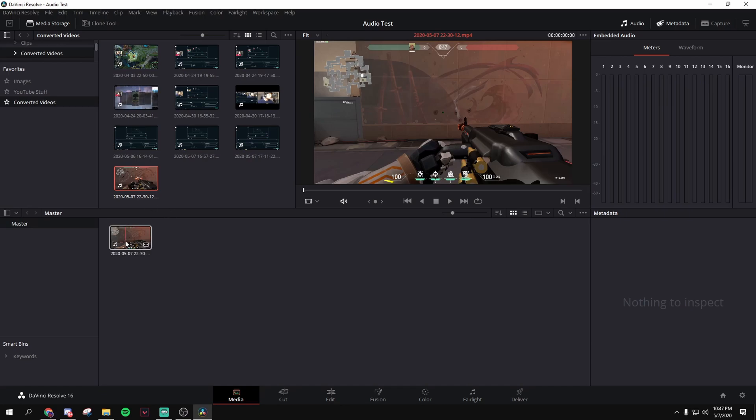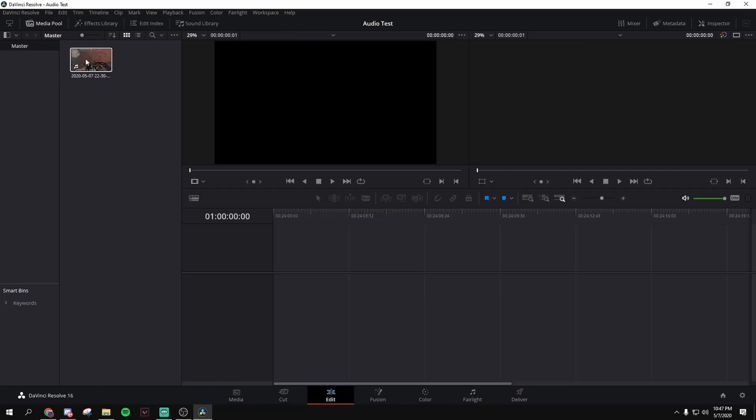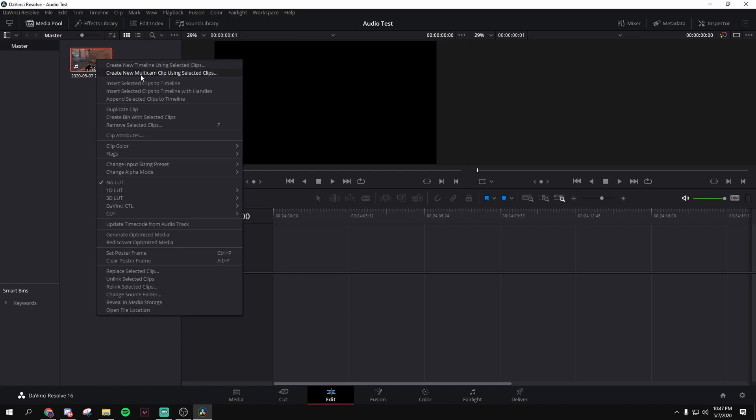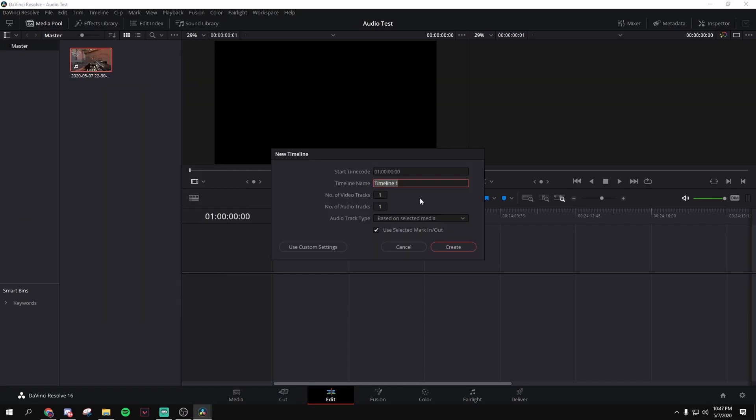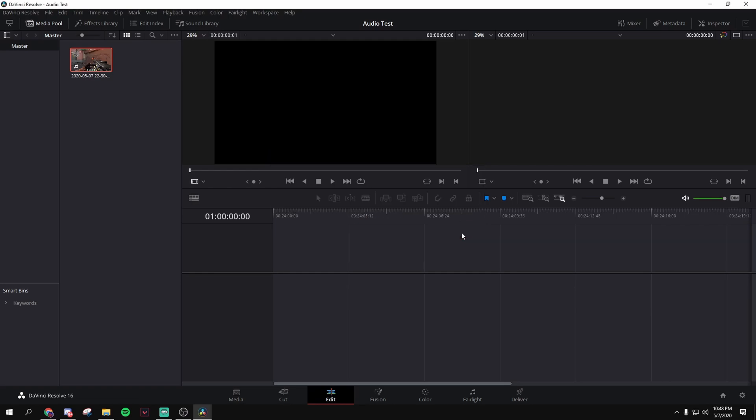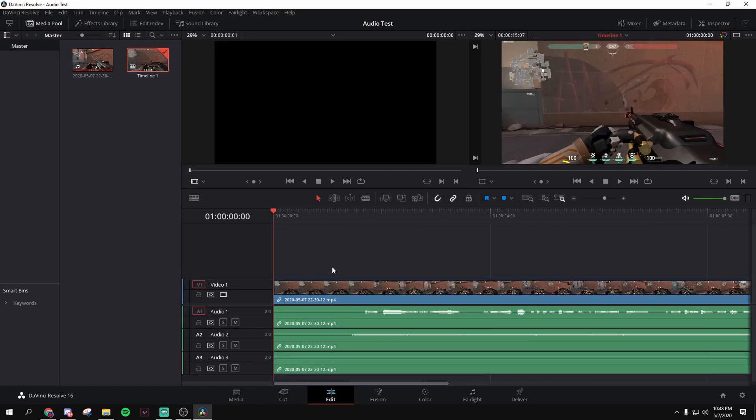Okay, now that we've put this video in the media pool, go to edit, click this, create new timeline, or you can drag it in, create, and it should appear in a second.